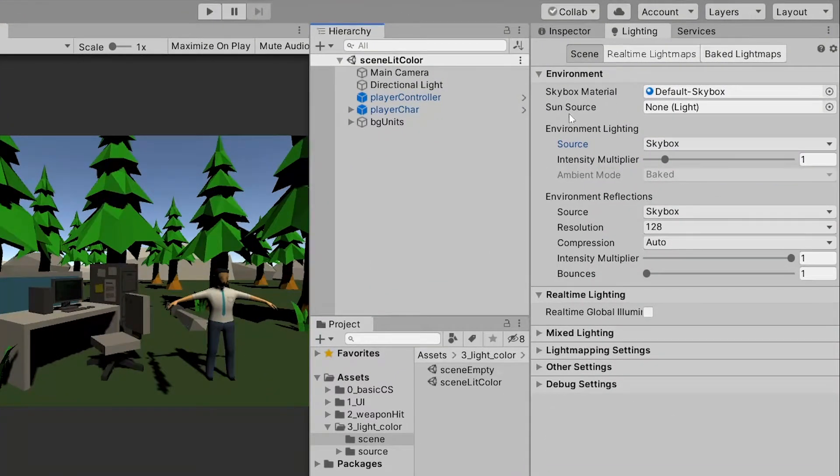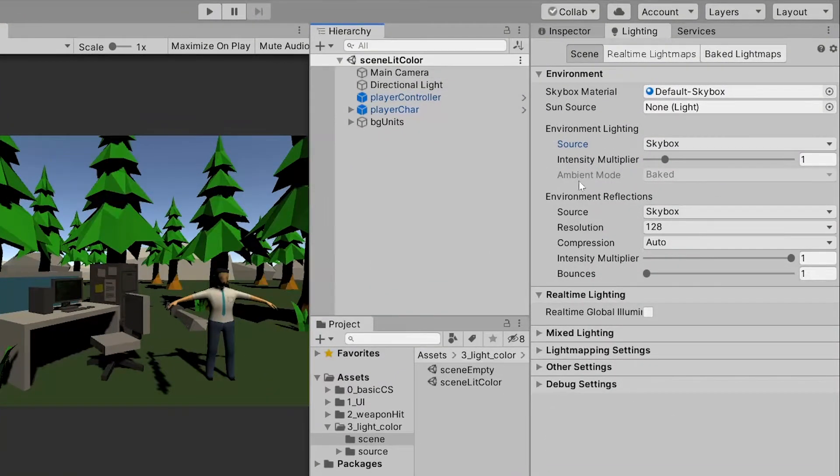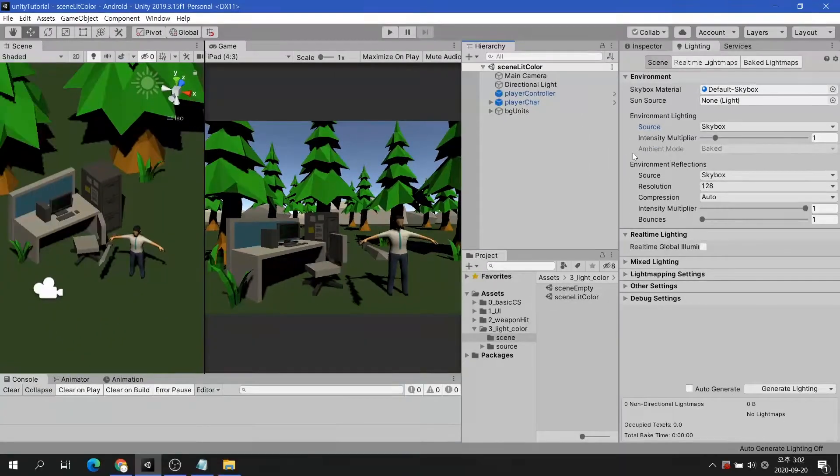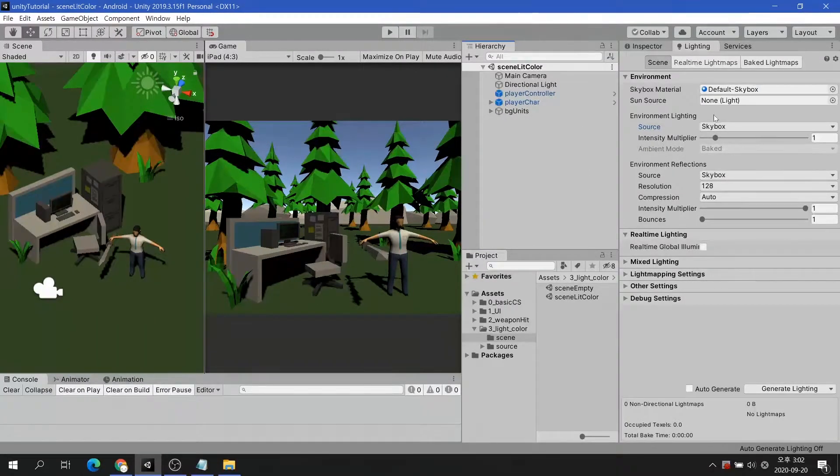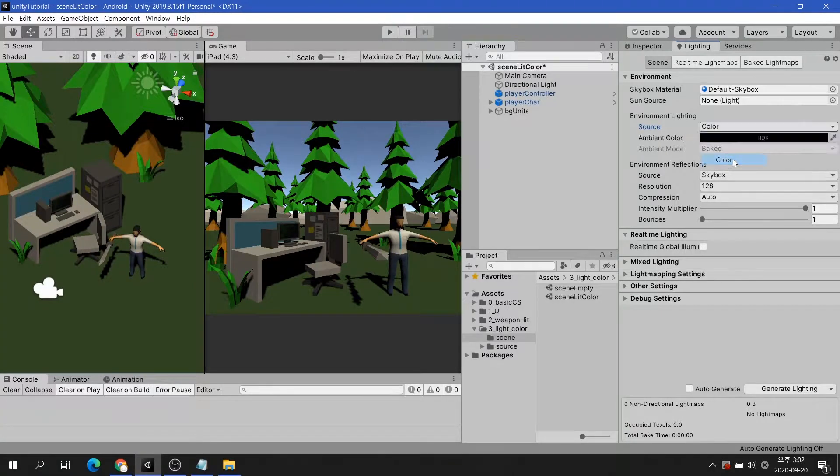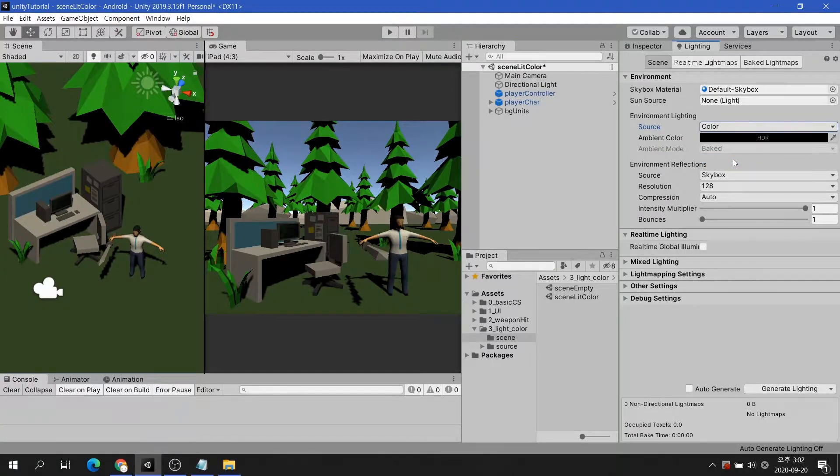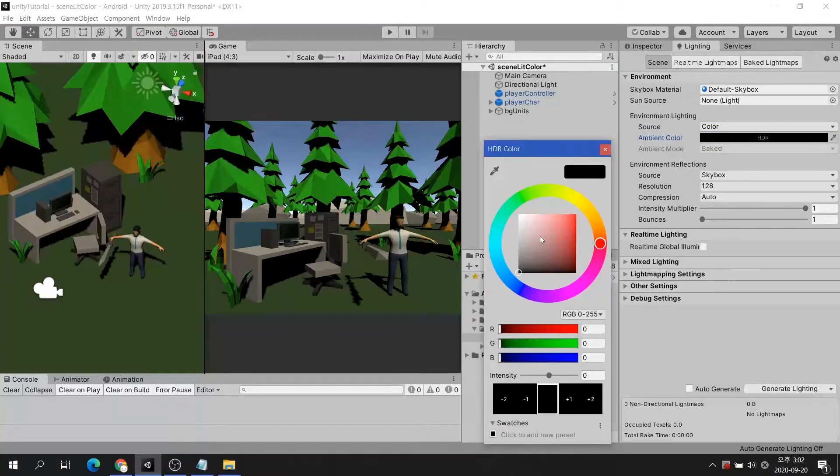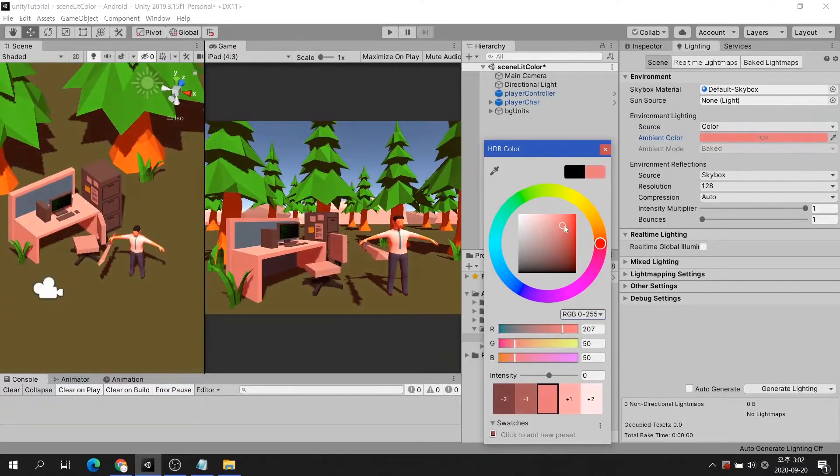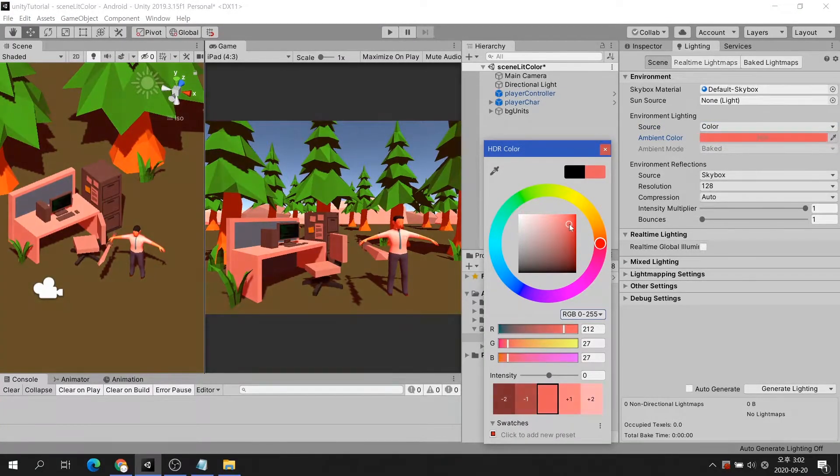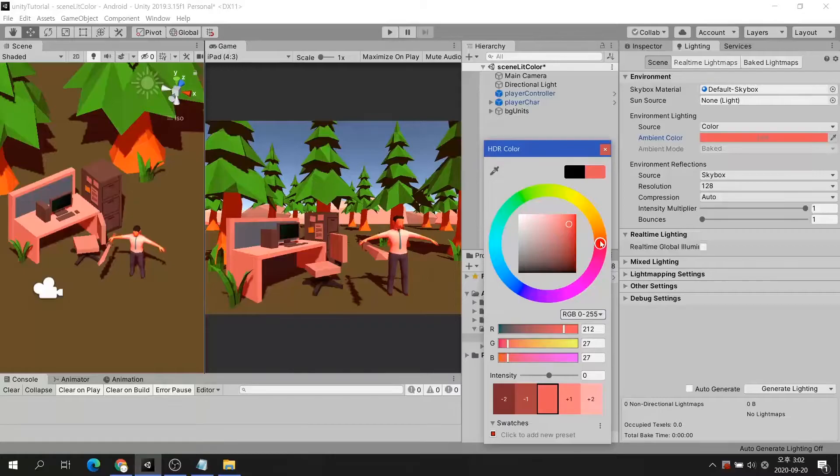There are two things we need to set up: Skybox material and environment lighting. Let's change the source of environment lighting from skybox to color. Now you can change the ambient color. By changing the ambient color, it is possible to express day and night.